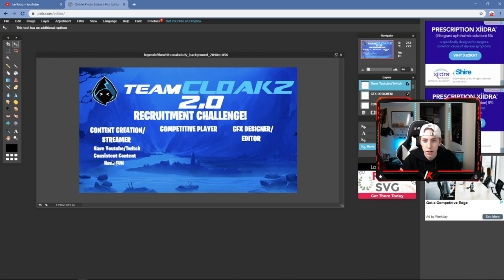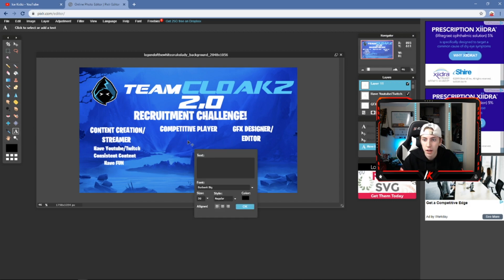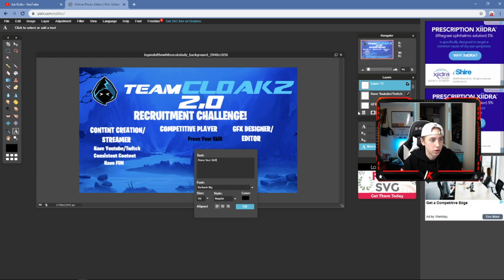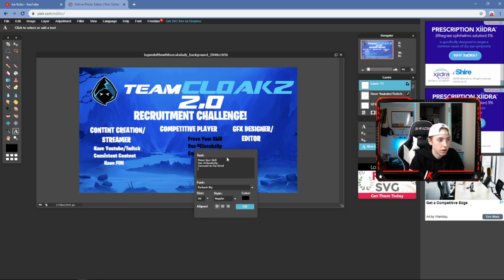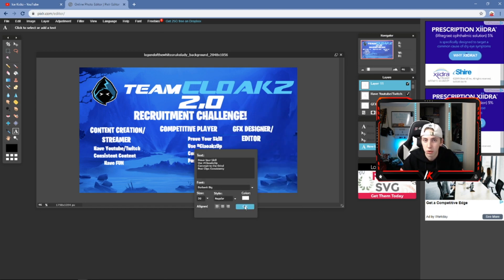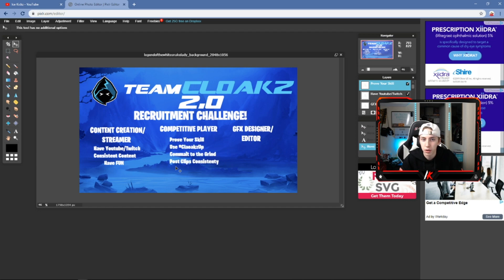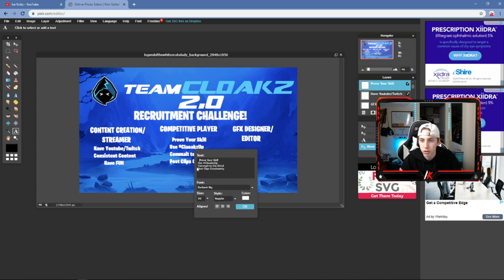For the Competitive Player column, I had 'Prove Your Skill,' 'Use hashtag [your hashtag],' 'Commit to the grind,' and 'Post clips consistently.' Set all of that to white, click OK, then use the Move tool to center it under the Competitive Player heading.